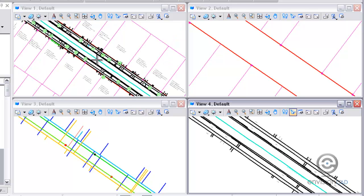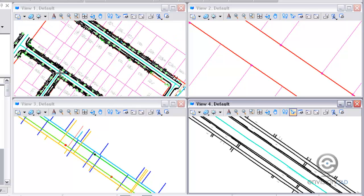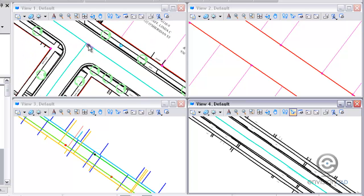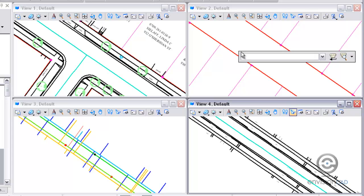So in this scenario, what I want to be able to do is zoom into a different part of my drawing, but then align this view with view 2. So the key in to do that is just align.